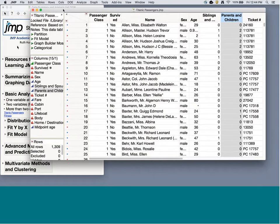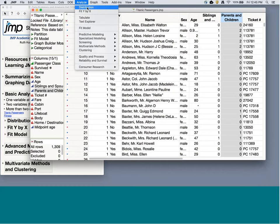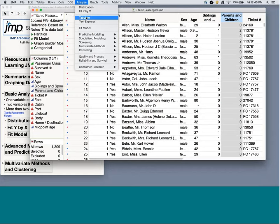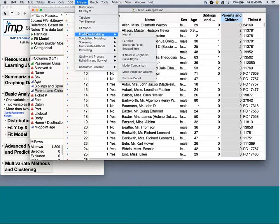I'm going to use this data set to jump into some more complicated models. We've looked at Distribution for univariate statistics, Fit Y by X for bivariate relationships like ANOVA, regression, chi-squared, and logistic regression with only one X and one Y, and Tabulate for visual table exploration. Now in Fit Model we did a more complicated model with multiple X's. Let's quickly move into advanced models — specifically Predictive Modeling and Partition, which uses CART-style methods: classification and regression tree methods.